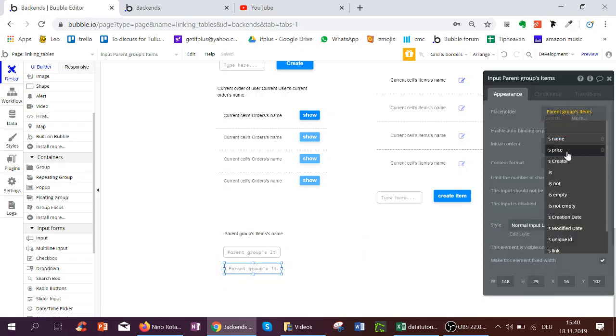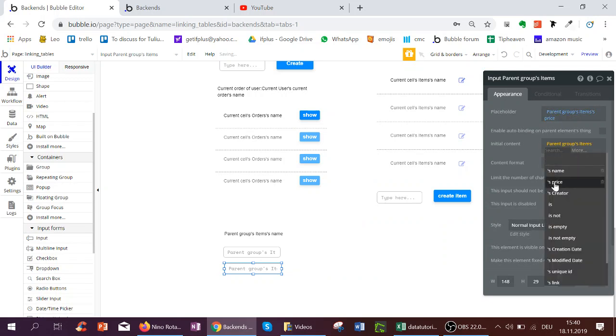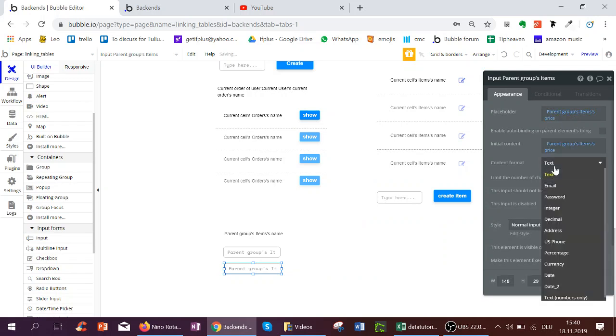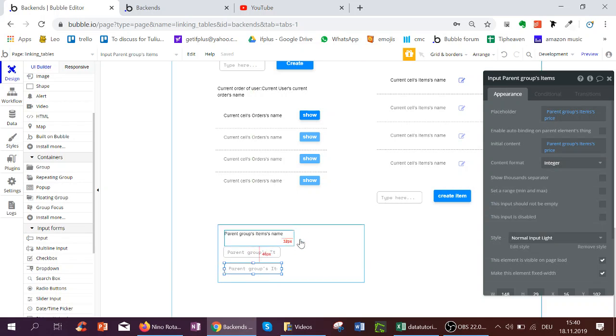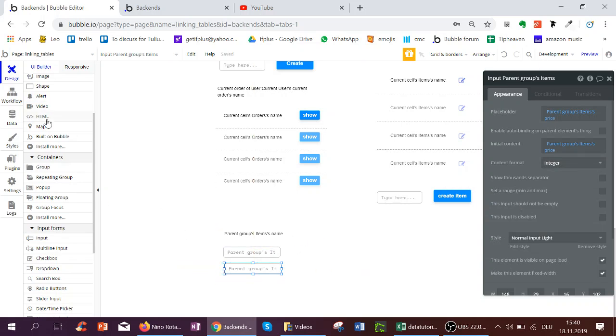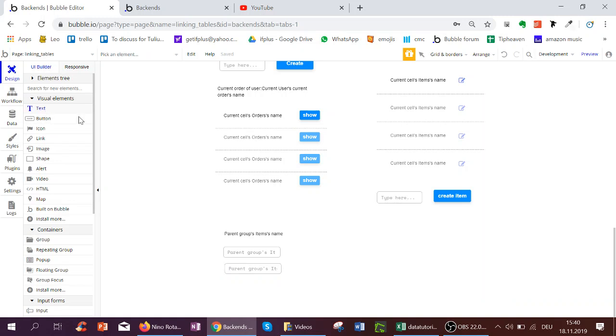But price is actually an integer, so I would put this here. And then to show you how Bubble works to some extent...